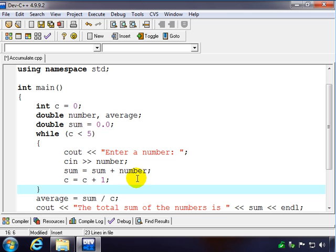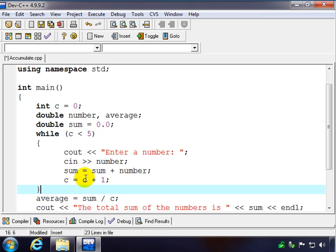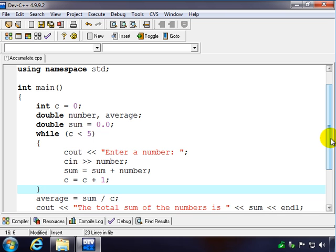The next time through the loop, sum will contain the first number, number will contain the next number they give us, and so we're going to add the two numbers together and get a grand total. We'll do that each time through the loop. That's why we call it an accumulator, or a partial sum. It adds it as we go.